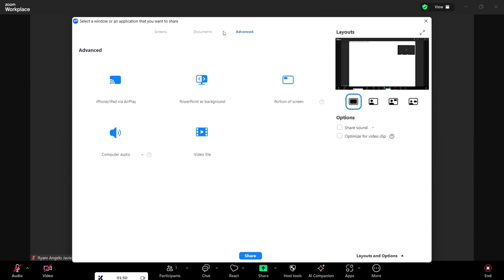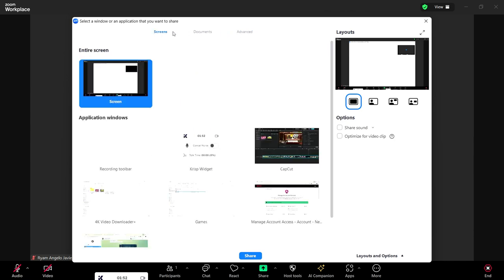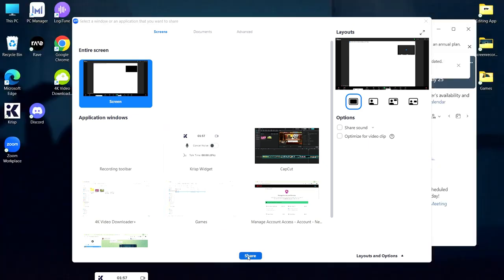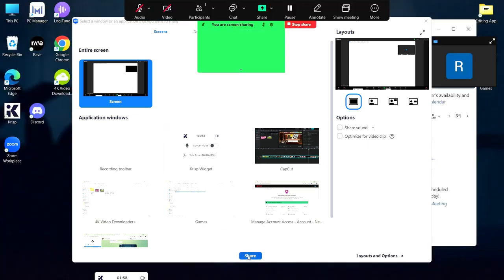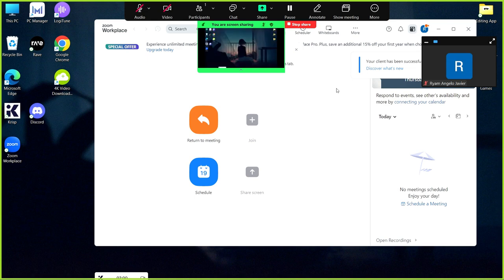In this case, I chose screens, so I just chose my entire screen, and then click share.